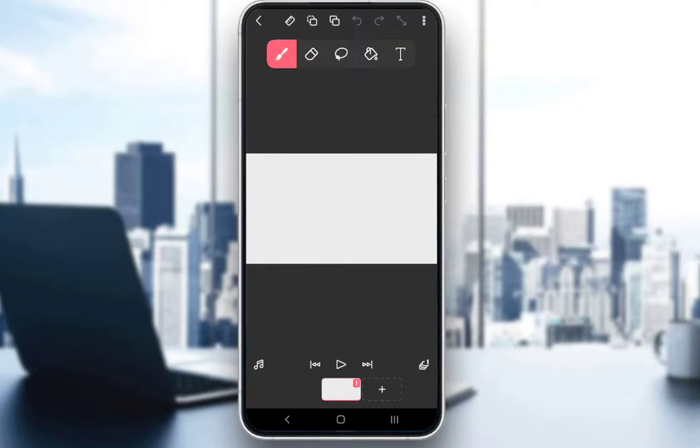First and foremost, Flipaclip is a free mobile application which you can use to create your own animations.